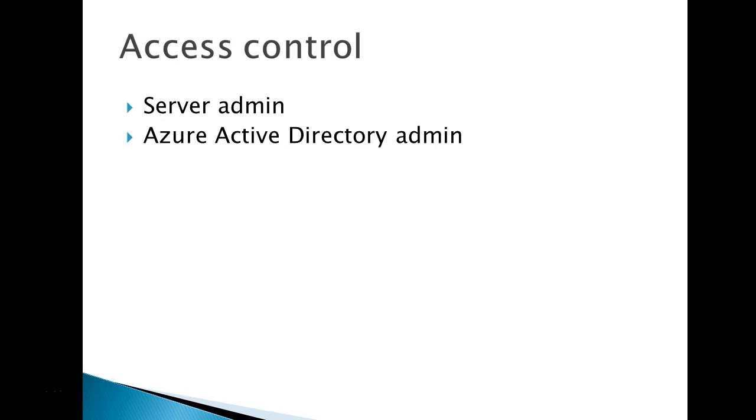Whenever you create your SQL server on Azure, by default you have to provide a username and password. This username and password are stored in your master database to connect your SQL server.